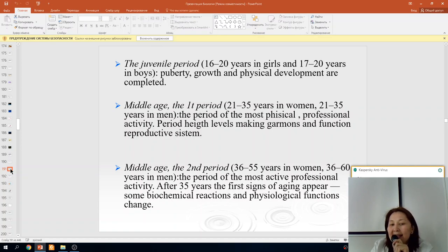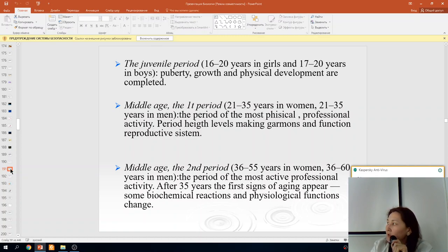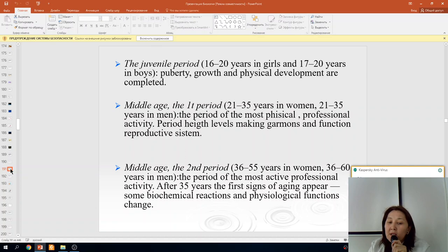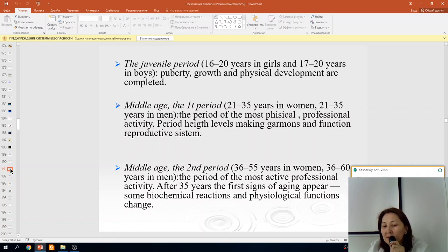The second period of middle age is from 36 to 55 years for women and 36 to 60 years for men — still a period of active professional activity. After 35 years, the first signs of aging appear, and some biochemical reactions and physiological functions begin to change.